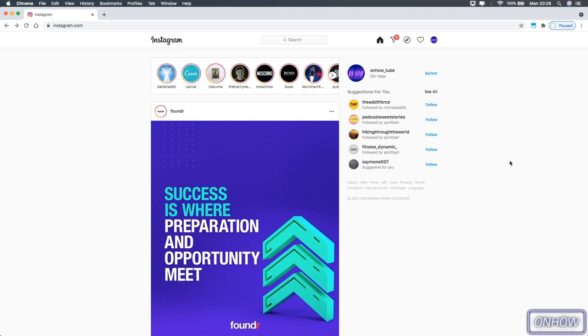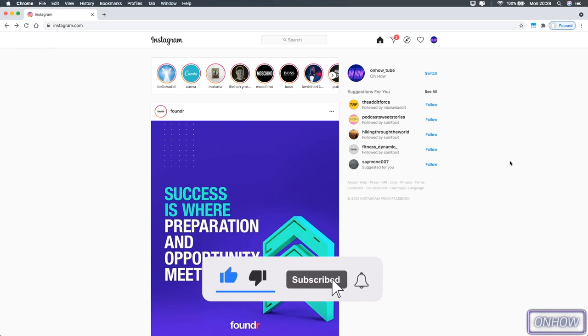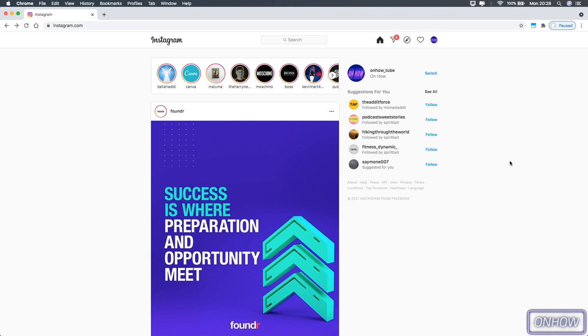So basically, if you want to watch Instagram Reels based on your interest on instagram.com, that's not possible. But hopefully you clicked on the right video because I will show you a unique way where you can find Instagram Reels based on your interest and watch them just from your internet browser. And as I said, we won't use any emulators or BlueStacks or whatever.